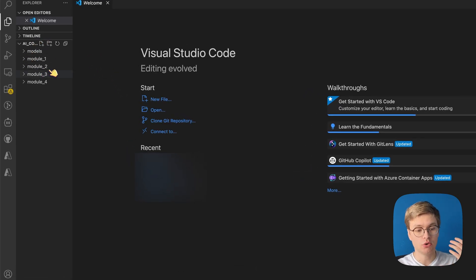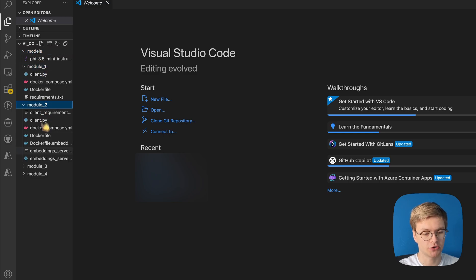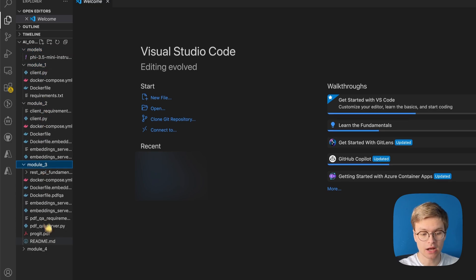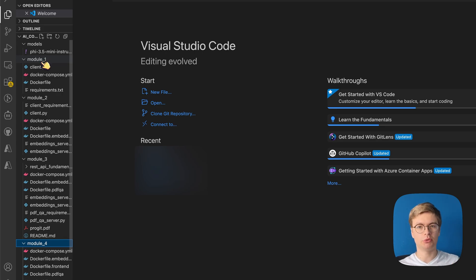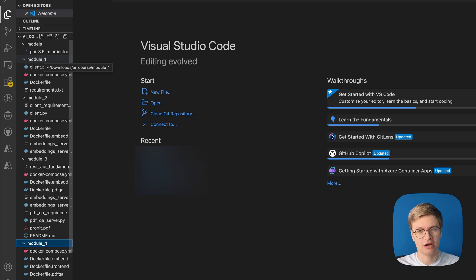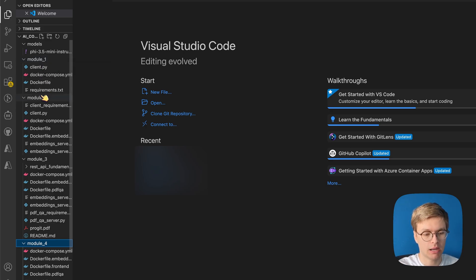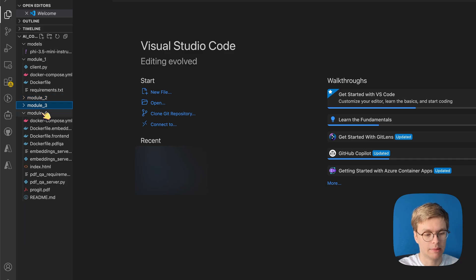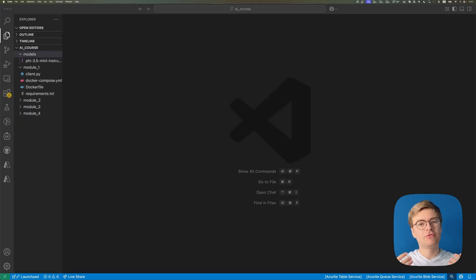So I'm going to open Visual Studio Code. And I actually already opened the folder in here. So you will see that you have the models folder, as well as different folders for each module. Right now, you are in module one. But you can see which folder you have to open by just checking out what my user interface looks like when you're going through the entire course. But for this part, you just have to focus on module one.